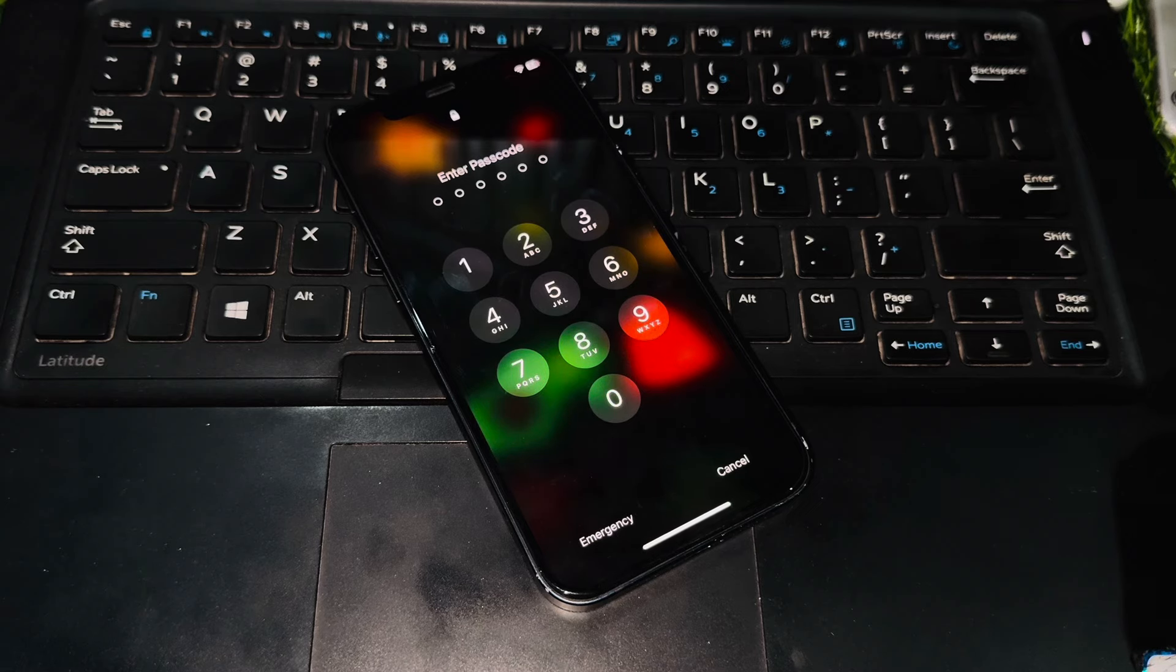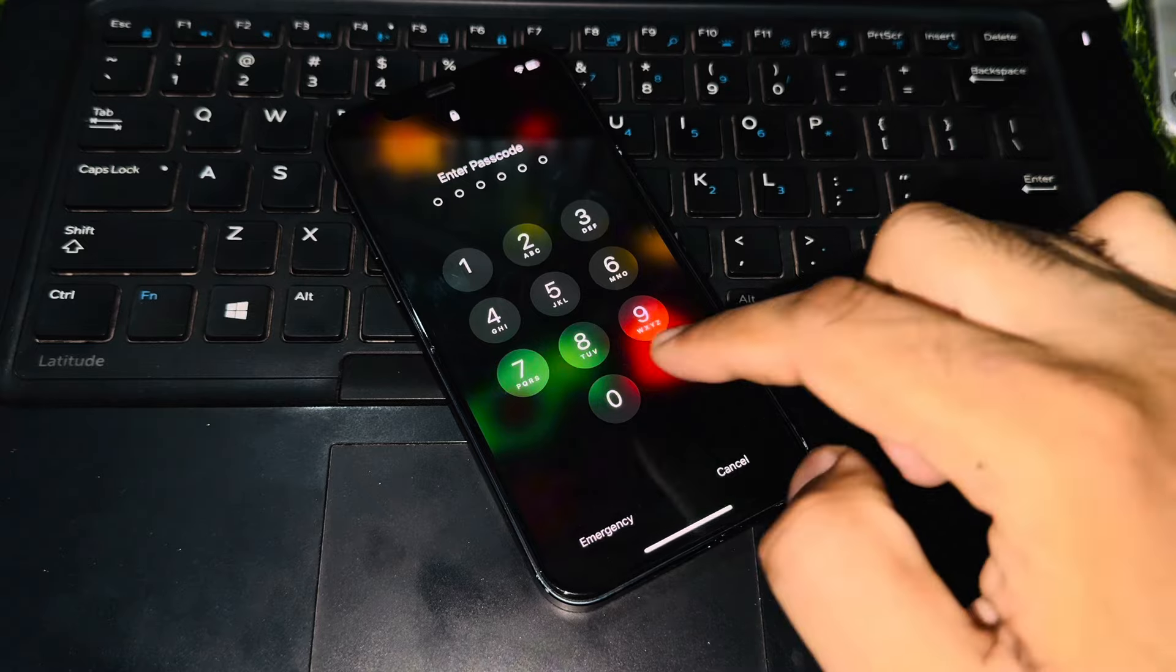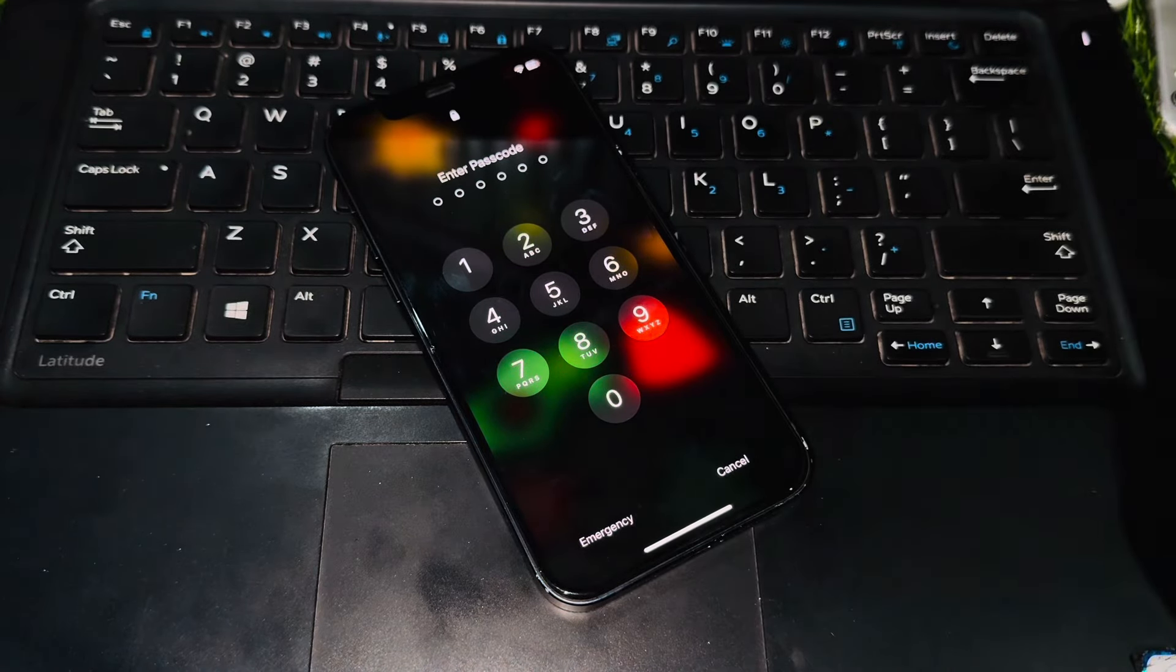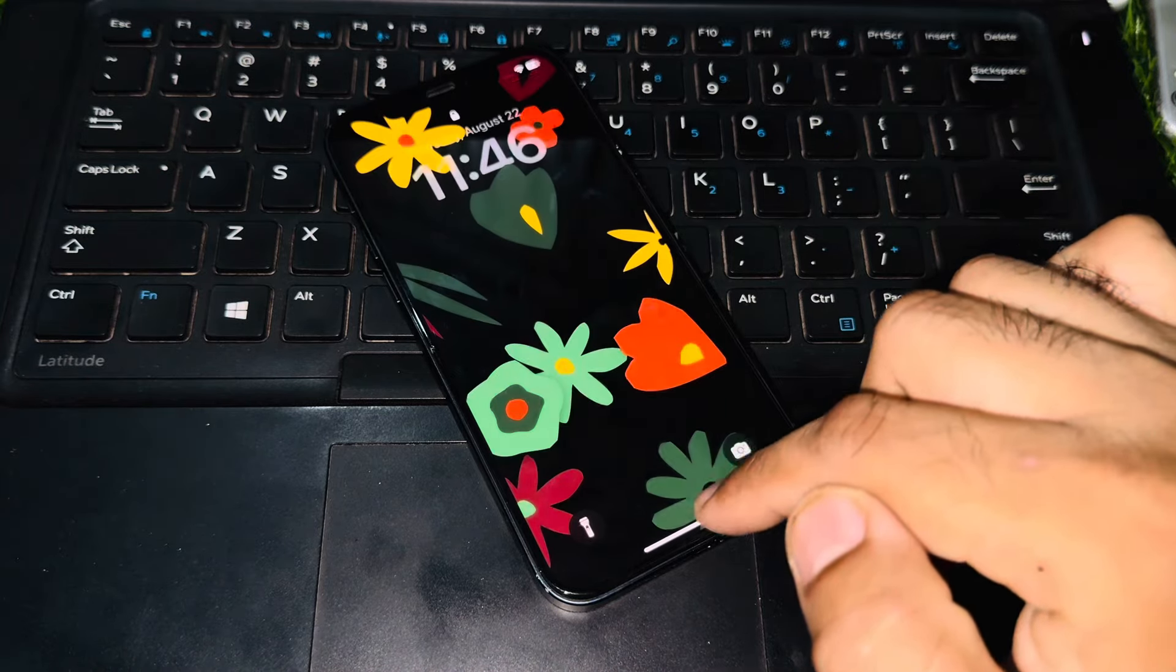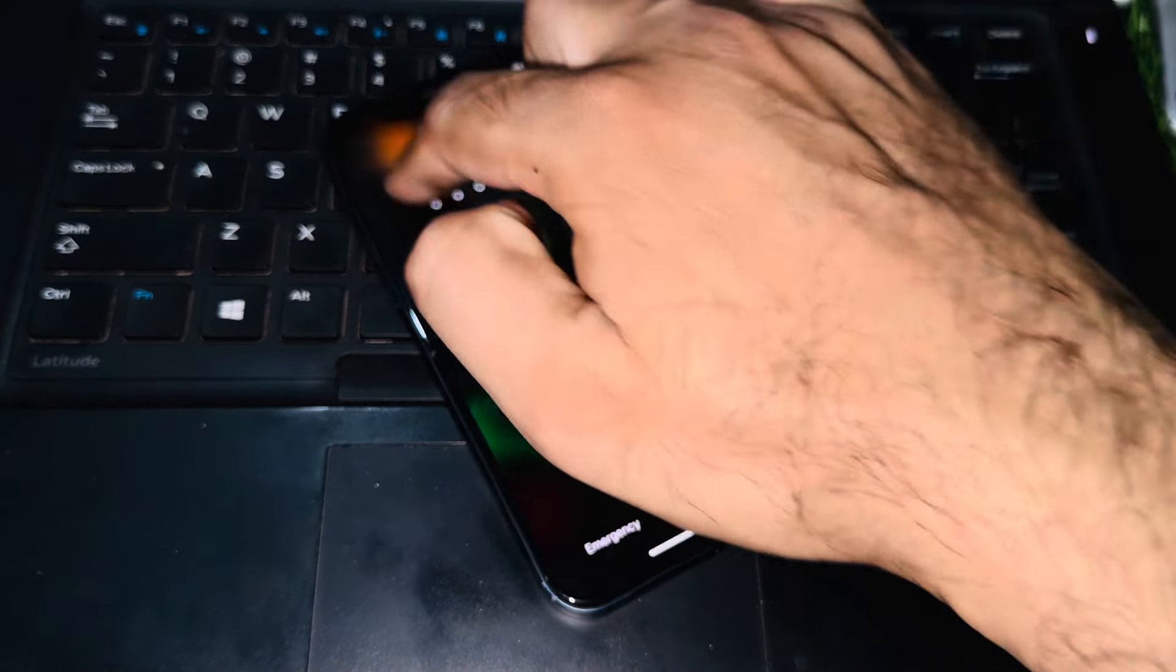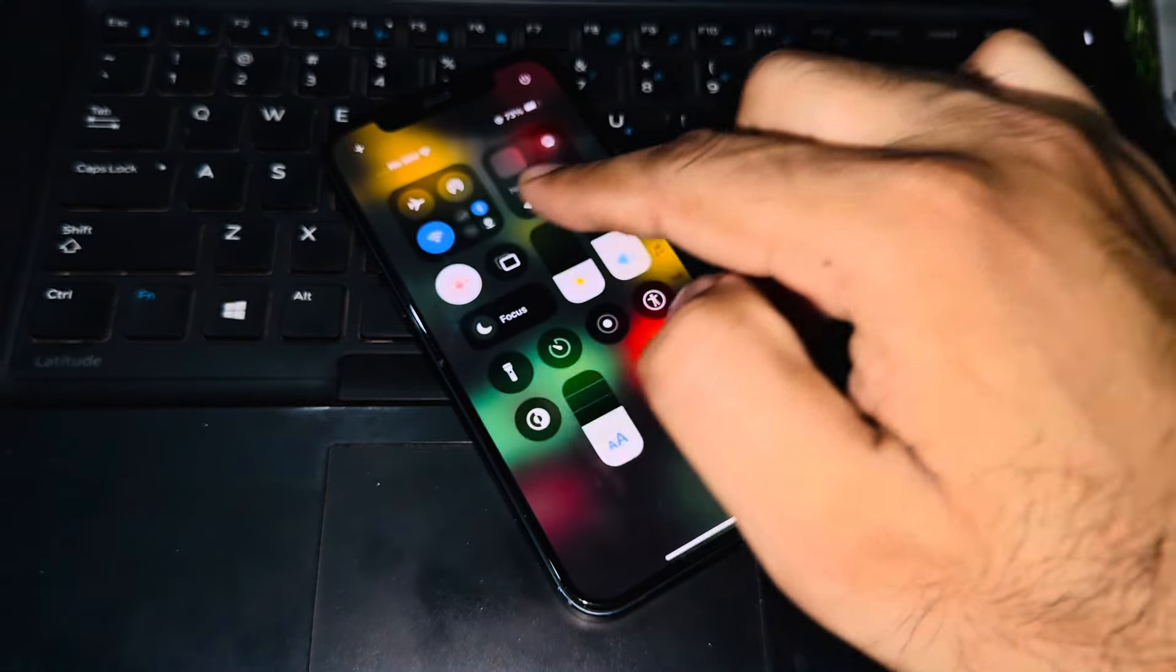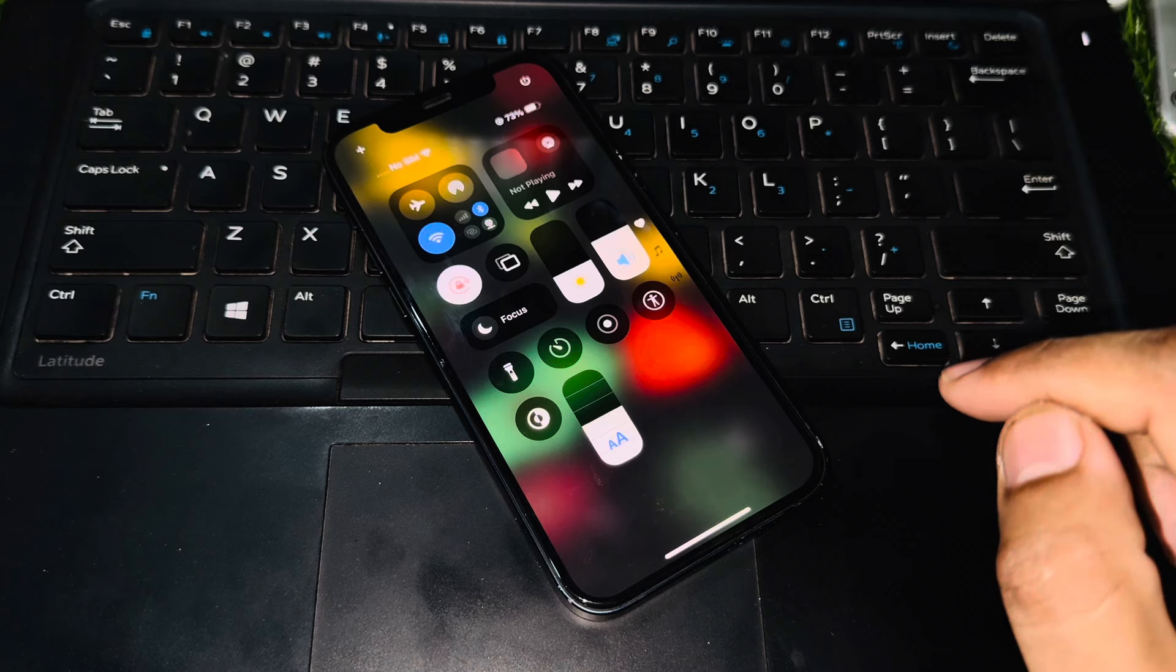First of all, you can see the passcode screen. Dial any random screen password and it's not accepting any password right now. So cancel it and just swipe up. You can see the passcode screen is not working. Now you can see the passcode screen is working right now.